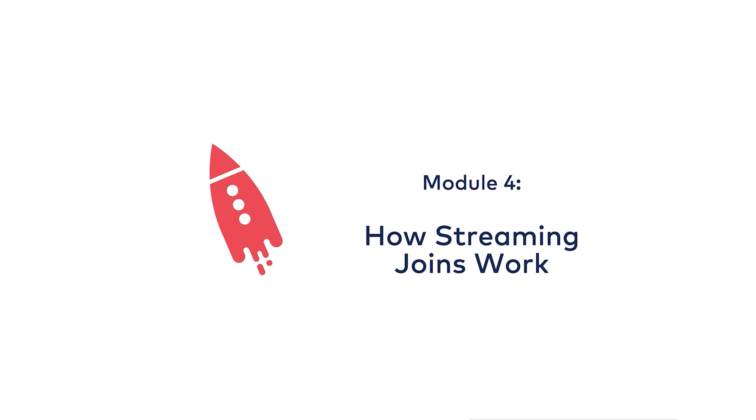Joins are an essential ingredient in stream processing. When you have many independent streams of data, it's almost certainly the case that you'll want to combine them. But how do you do that when the data is both in motion and at rest?